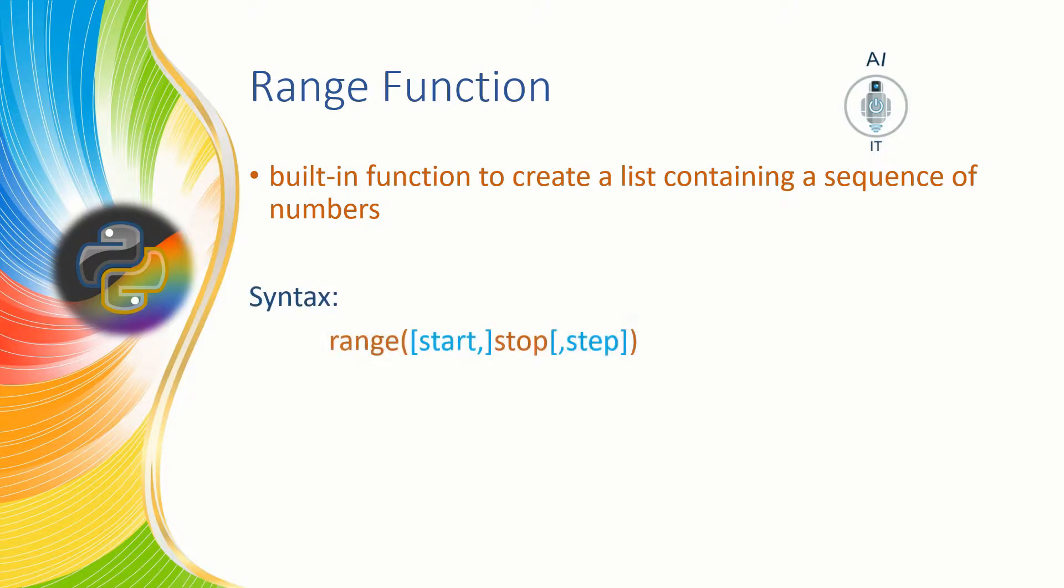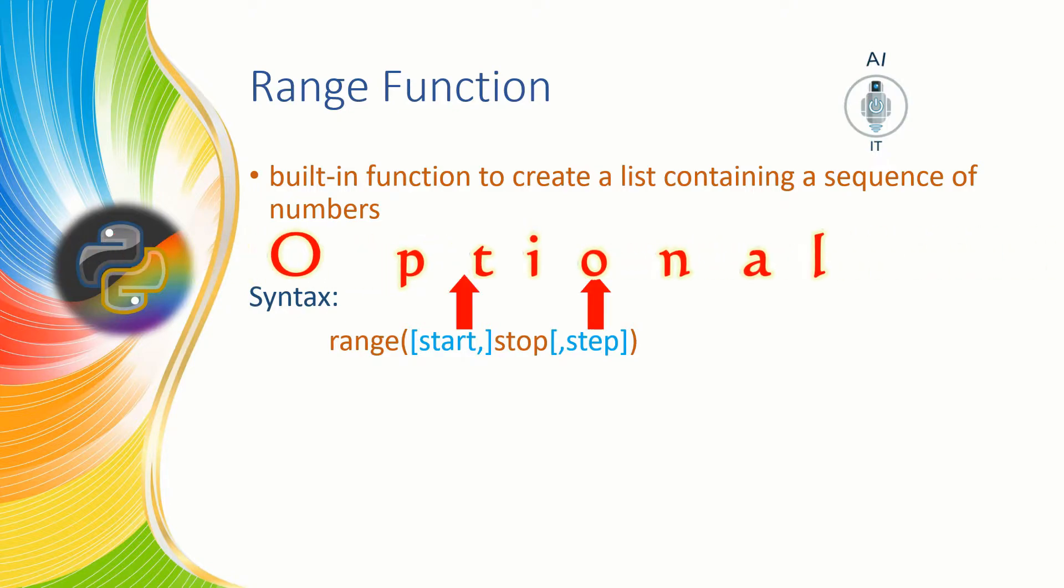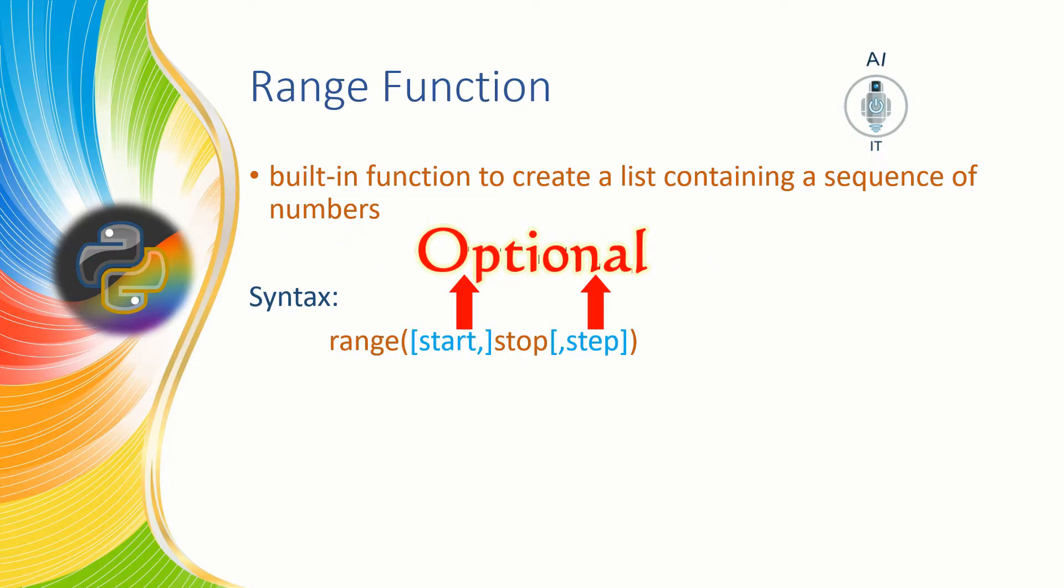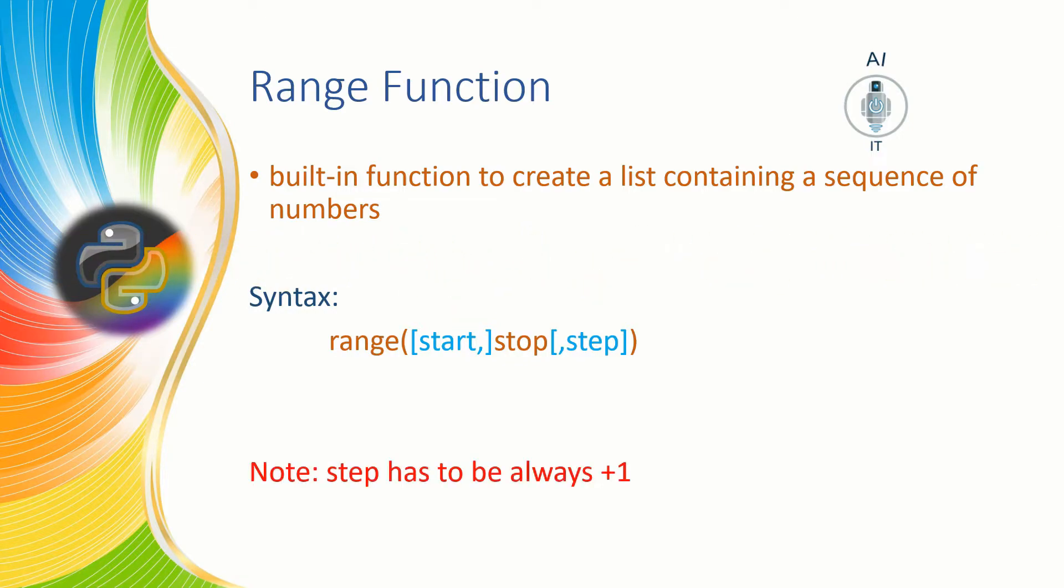The syntax for range function is range start, stop, step. The start and the step arguments are optional. Always remember that the step value has to be plus one.